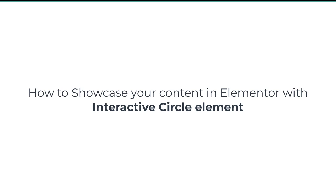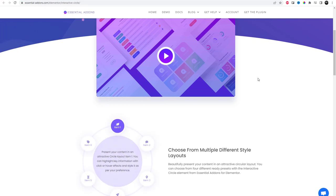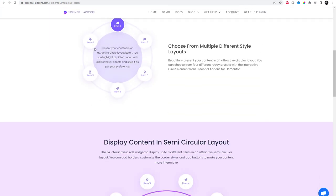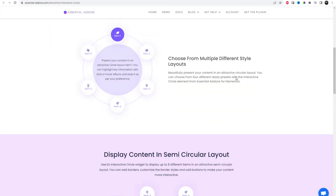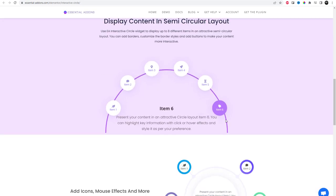Are you an Elementor user looking for innovative ways to showcase your content? We have just the solution for you. Introducing Essential Add-ins for Elementor, the ultimate plugin that takes your designs to new heights.